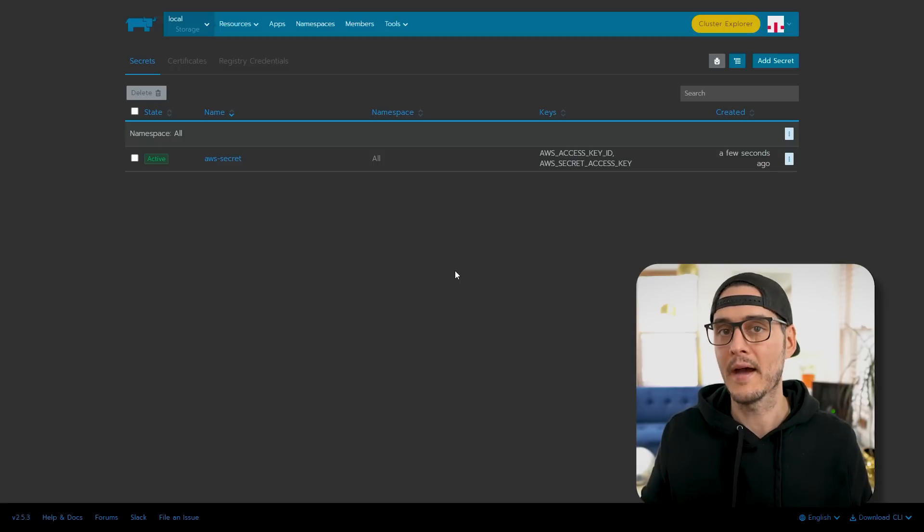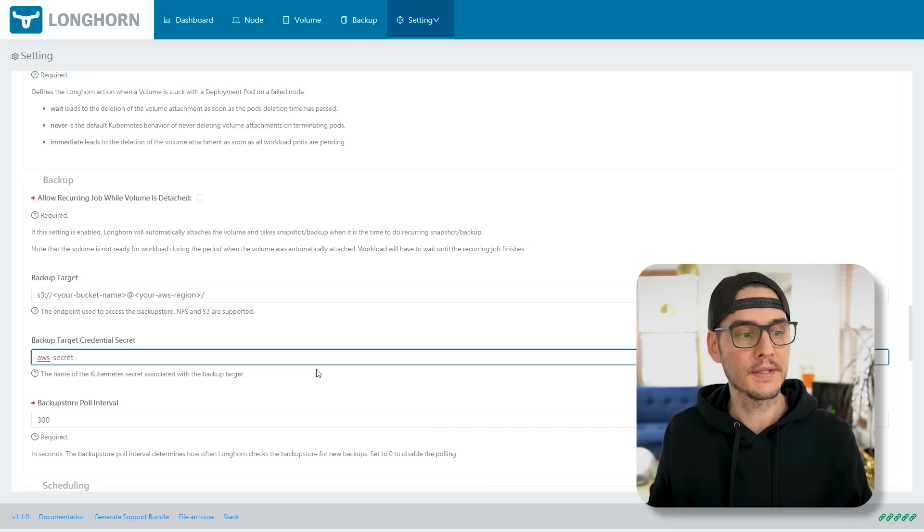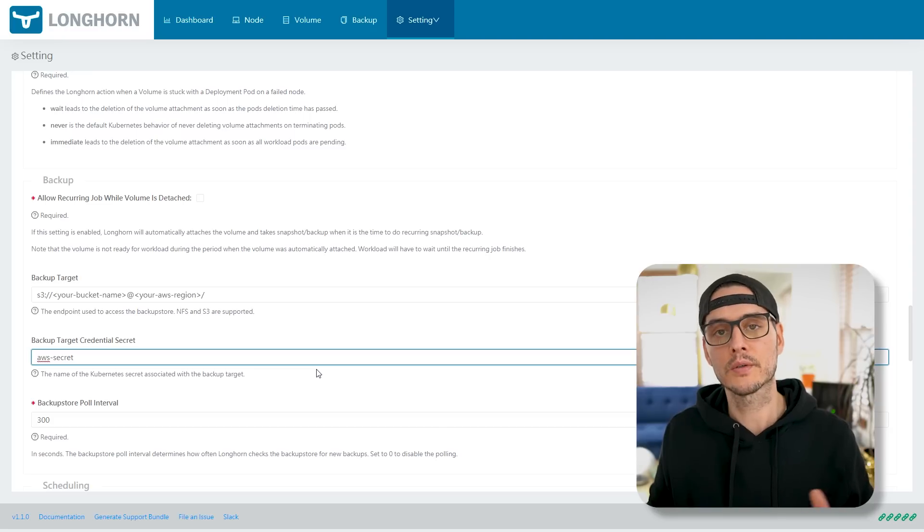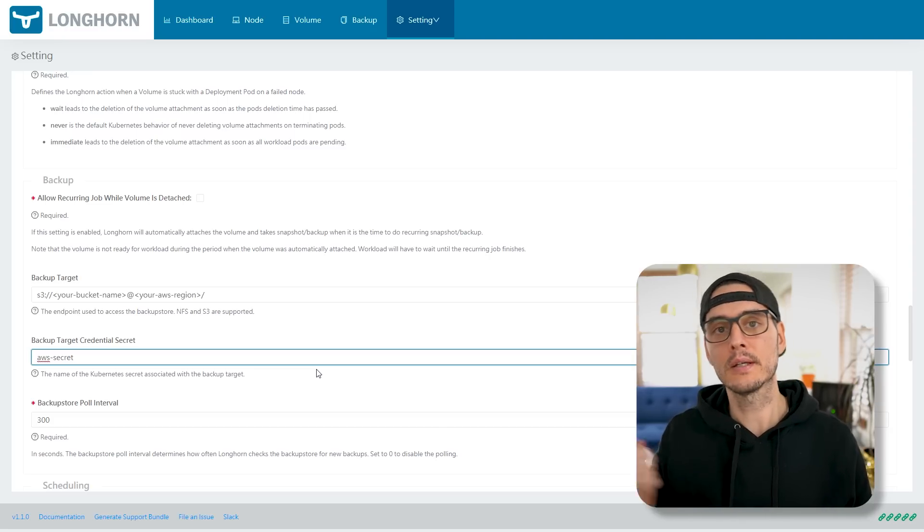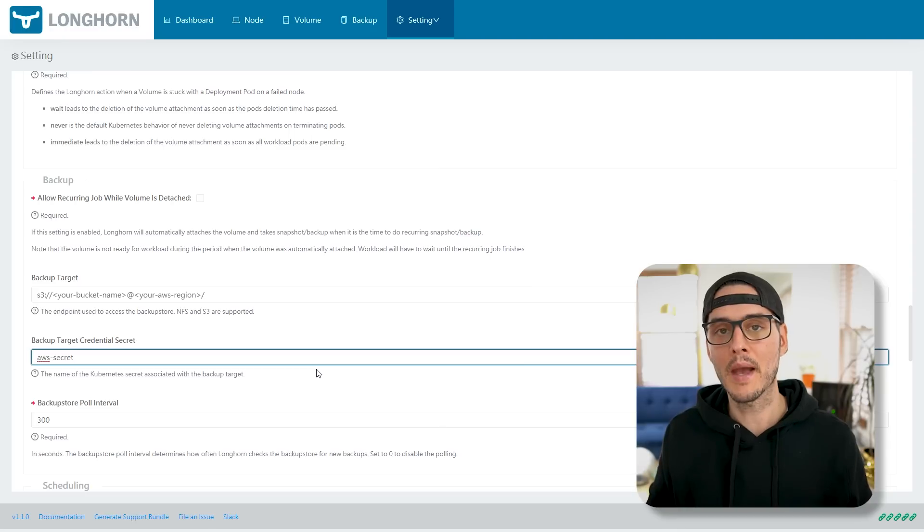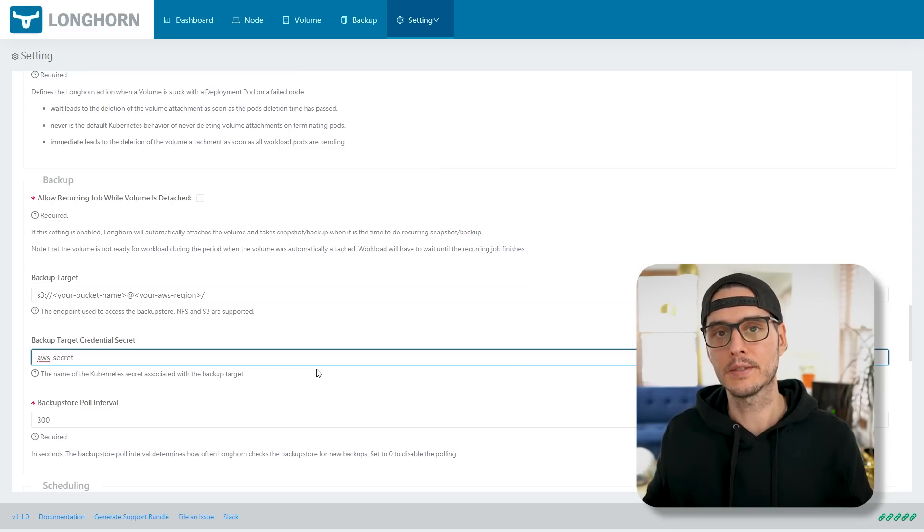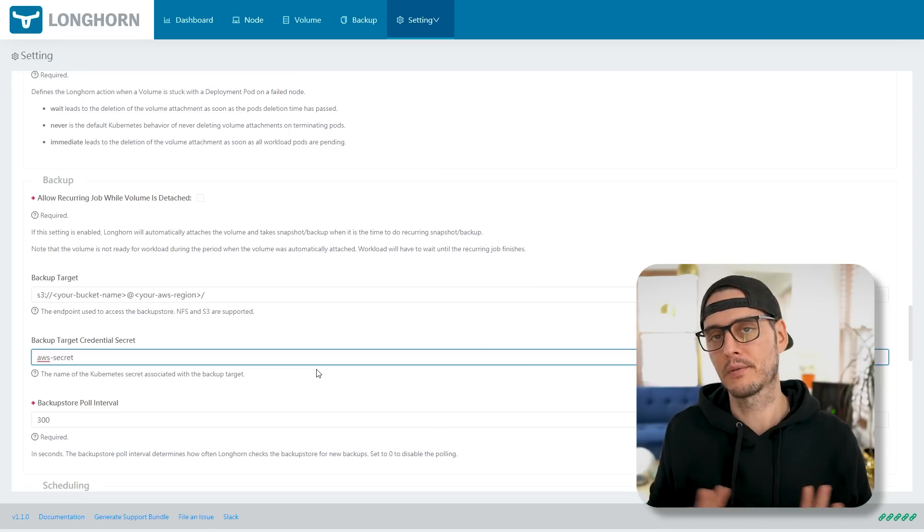And in here, the secret key would be AWS access key ID, along with your secret, and then AWS secret access key, along with your access key secret or the value. And you would save that, and then have that secret in Kubernetes, and then just reference that secret in the backup target credential secret. And so what that will do is pull that secret out of Kubernetes, use that when backing up and back up to an S3 bucket.